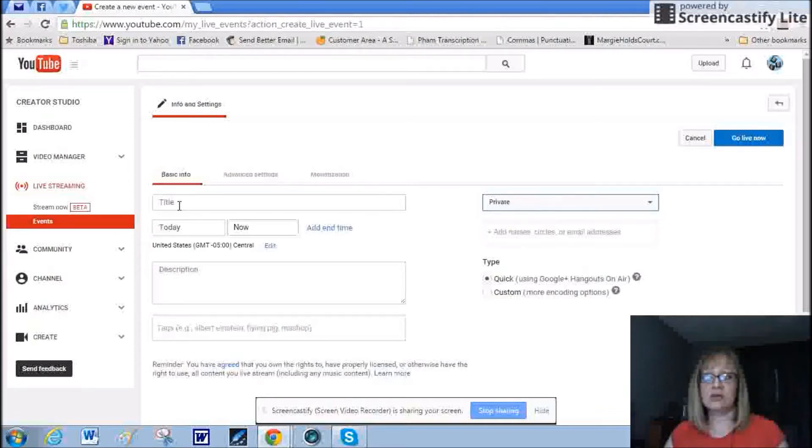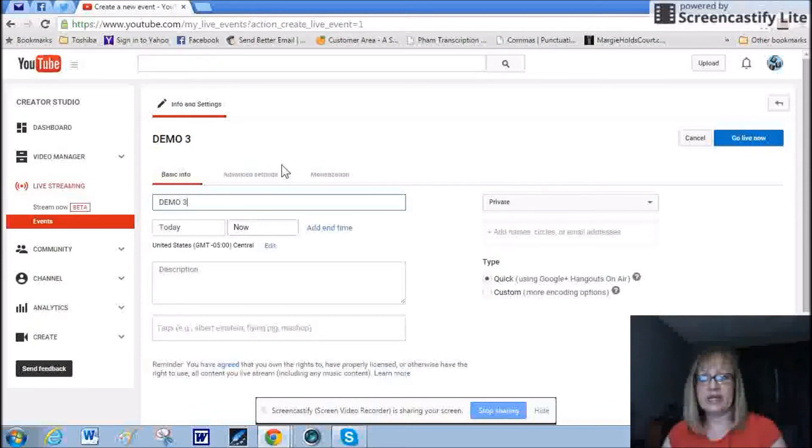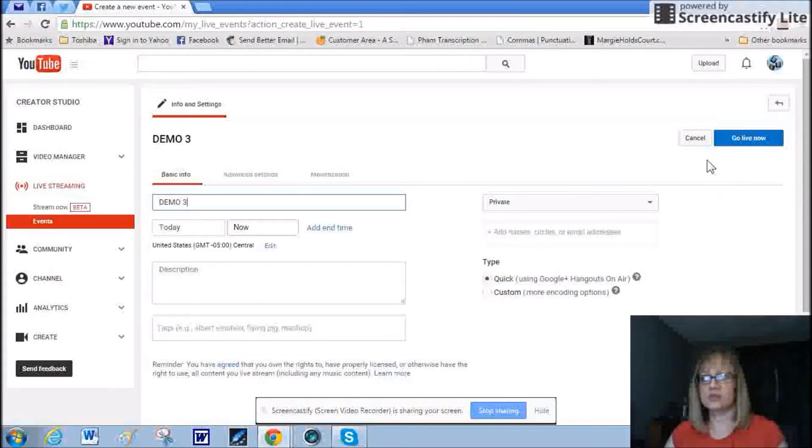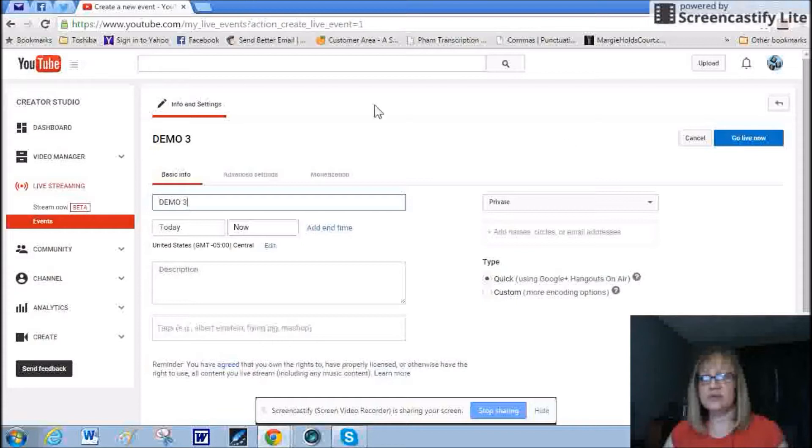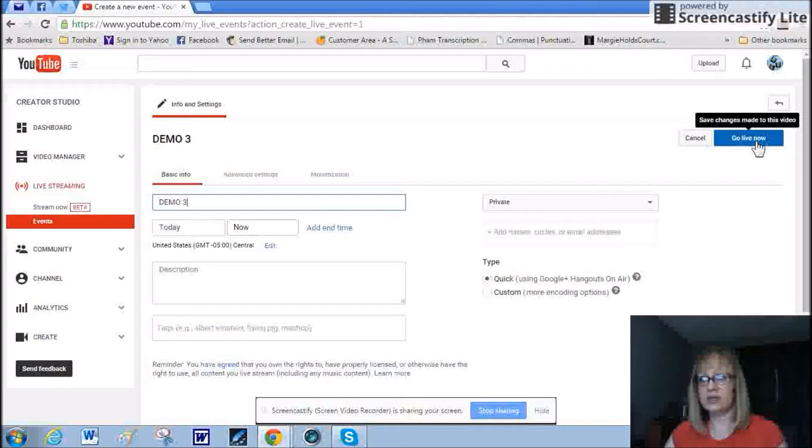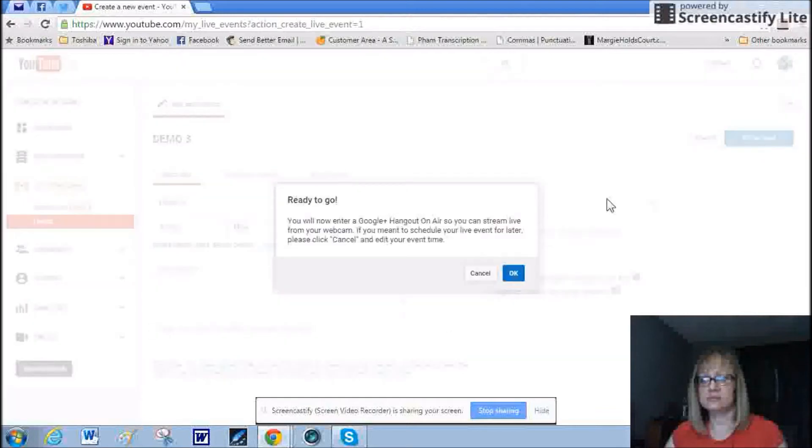Now you'll also have to create a title. So I'm just going to call this demo three because I've already been practicing trying to record screen record with a screen record, that's confusing. Now go back up to the upper right and click on go live. Now again, don't worry, it's going to be private. And you're ready to go.